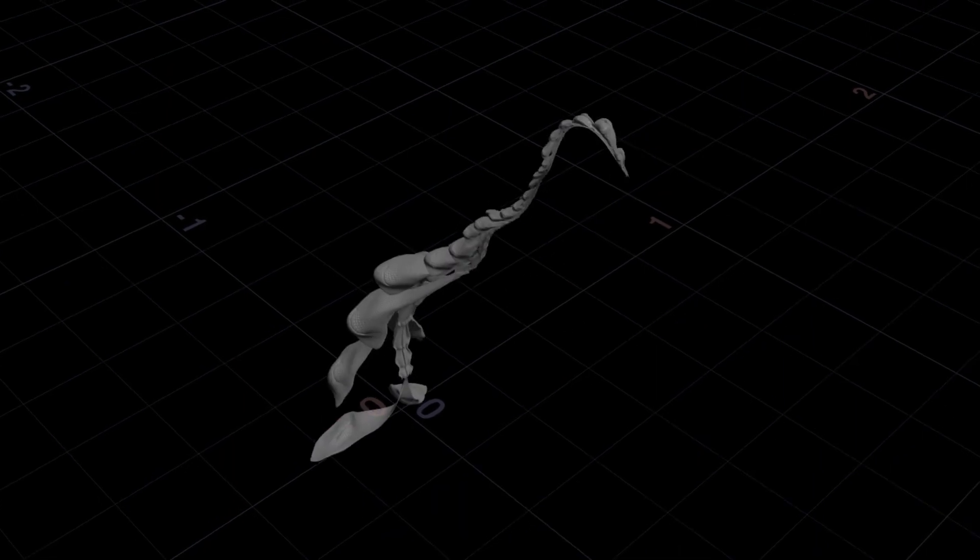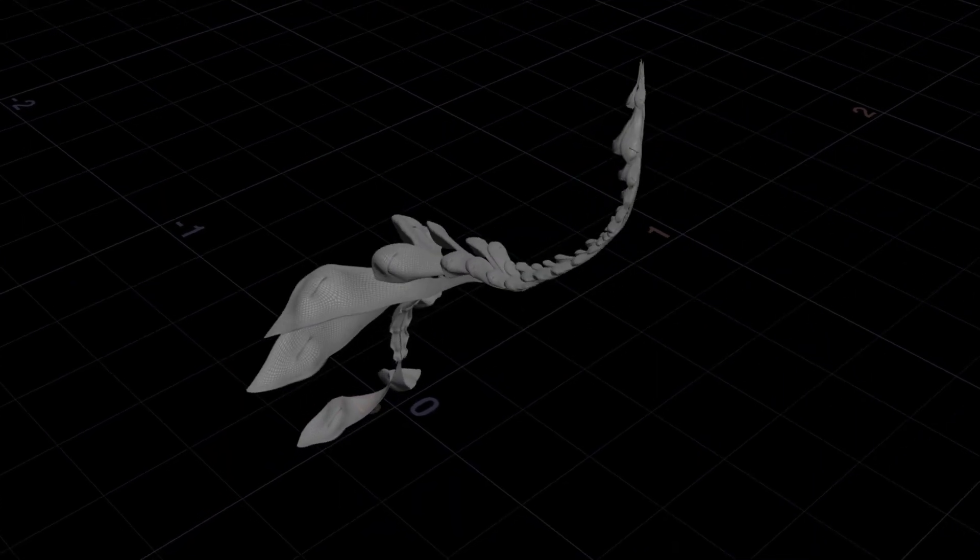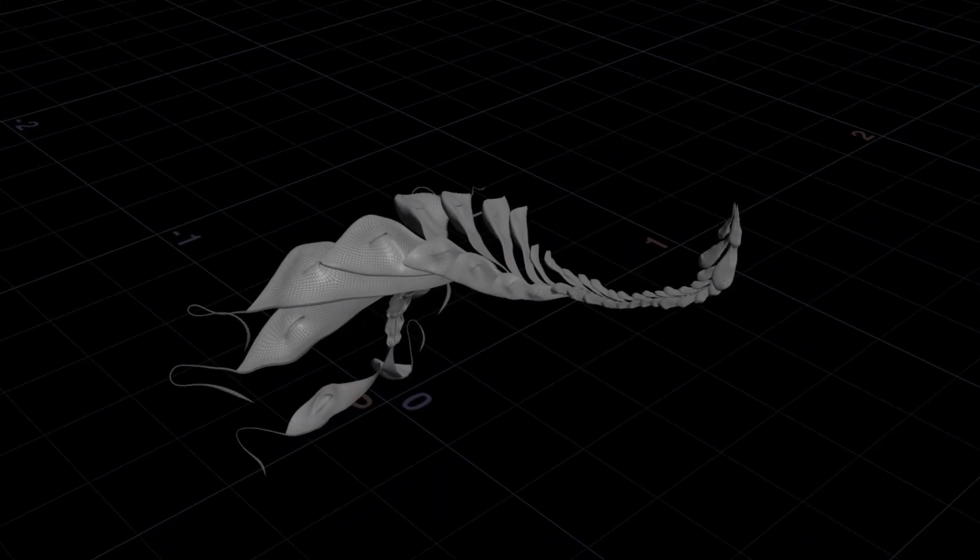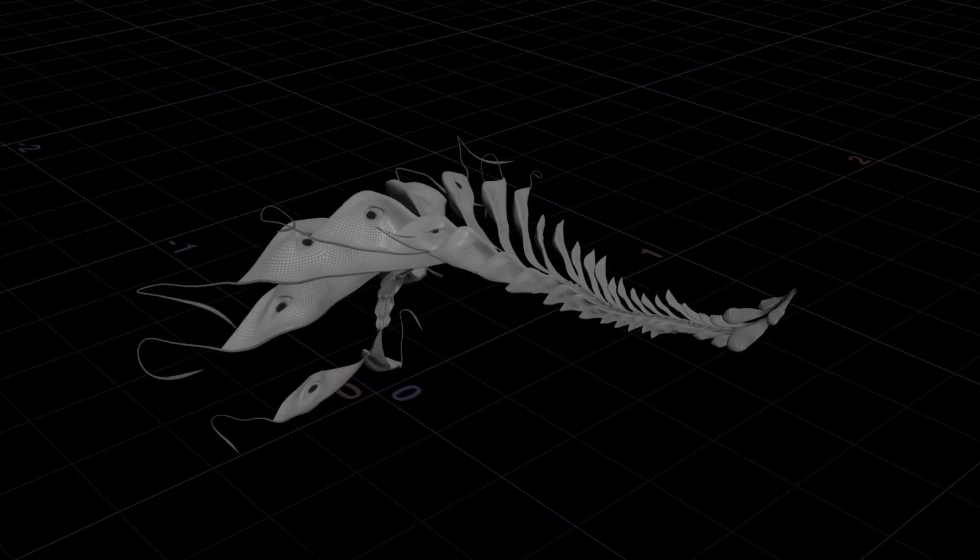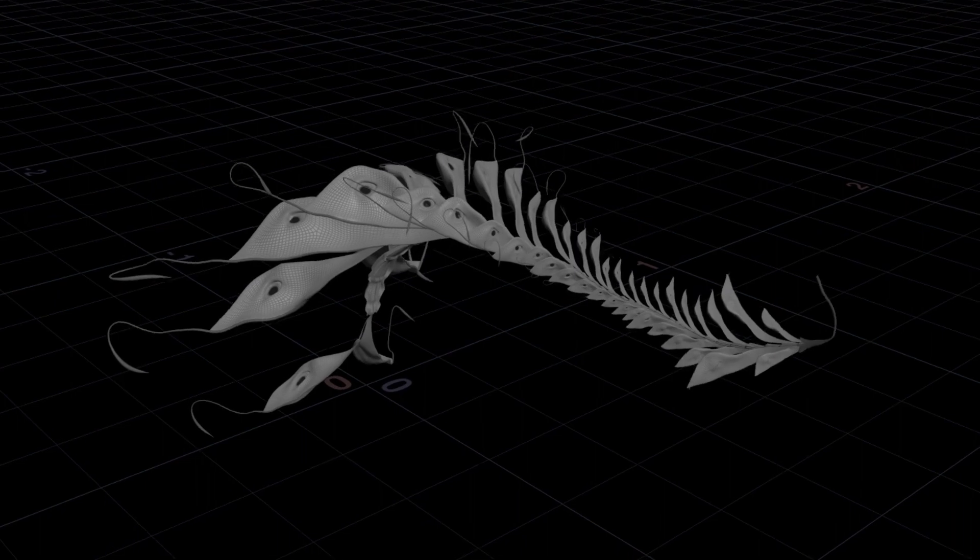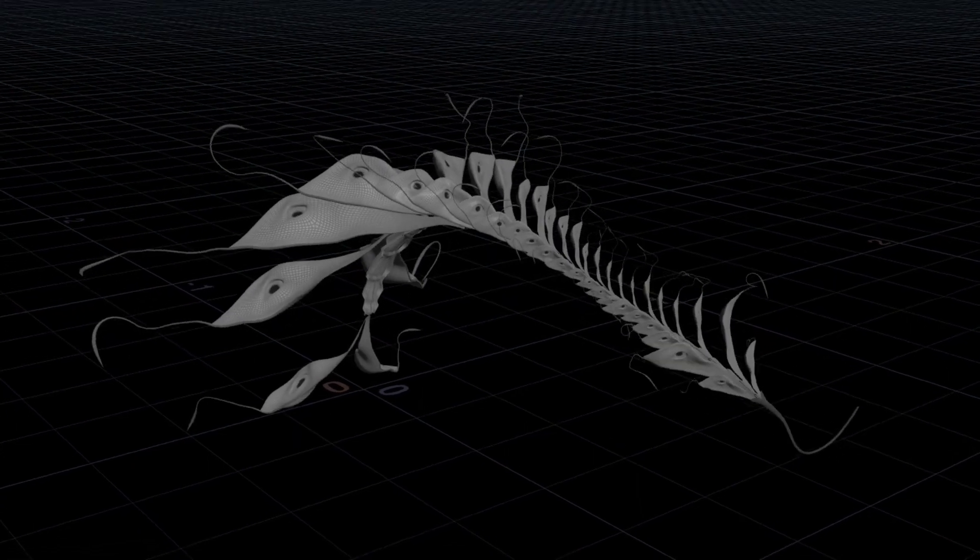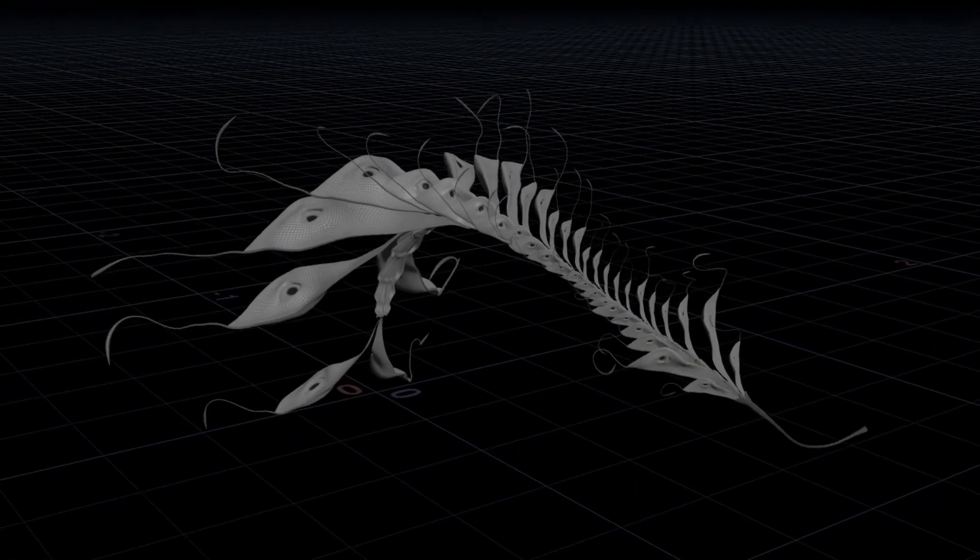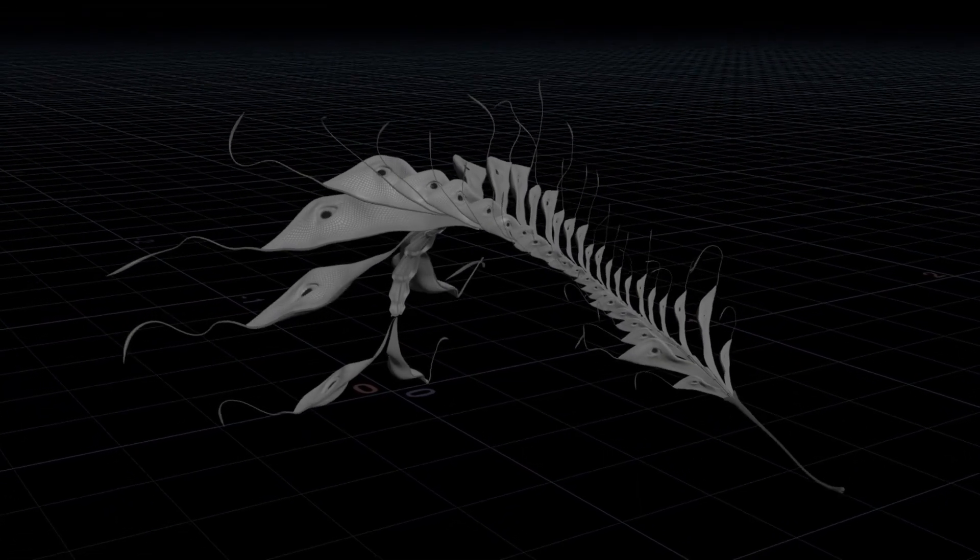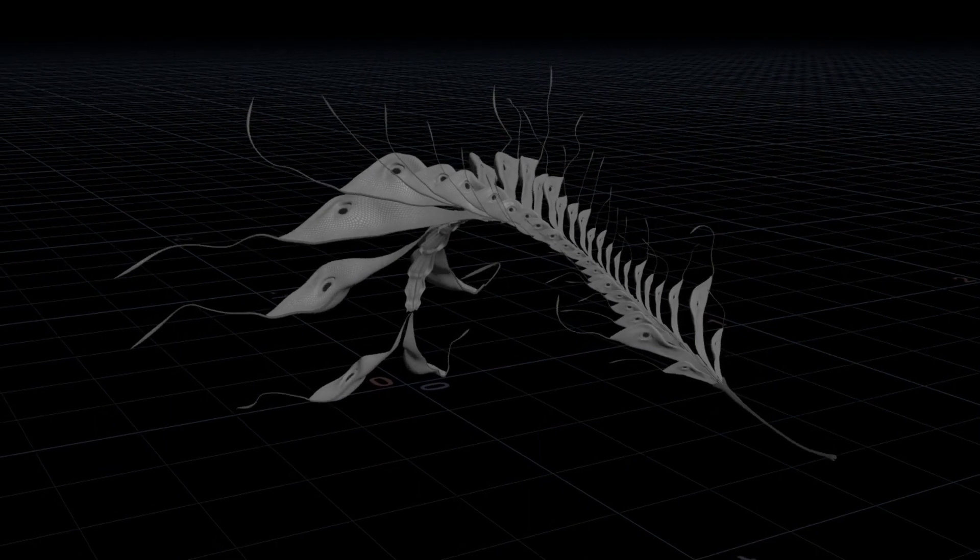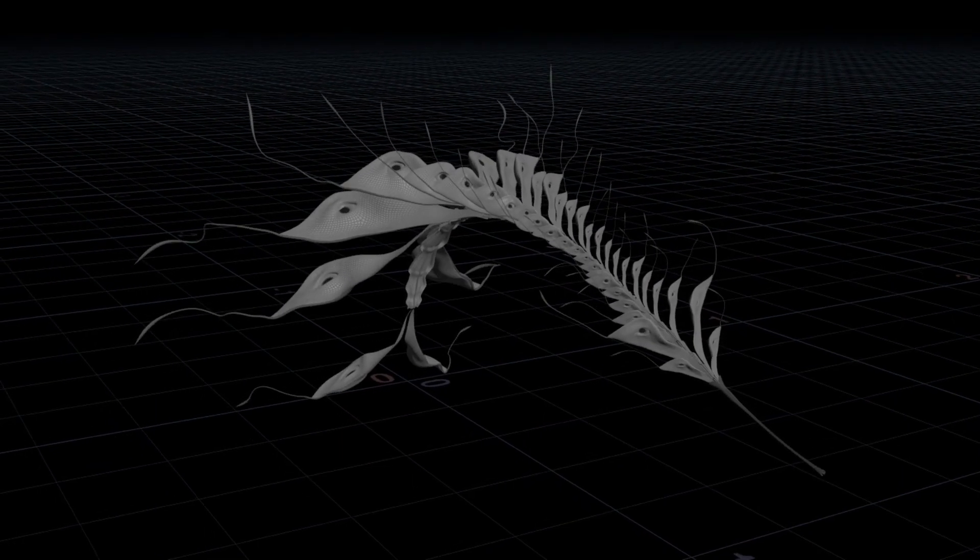From there I could model the pedal geometries using procedural as well as more classical techniques such as sculpting in ZBrush. Layers of geometries were added as I went along with handful of trial and errors of course.